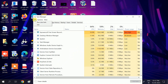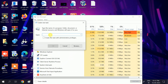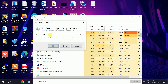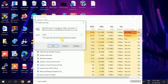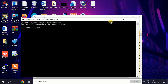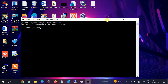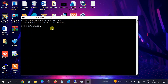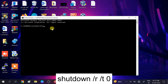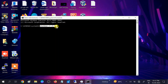In Task Manager, click on File, then 'Run new task', type 'cmd', and run it as Administrator. Click OK. Then type the command: shutdown /r /t 0 — your system will restart. This command will also be in the description box.